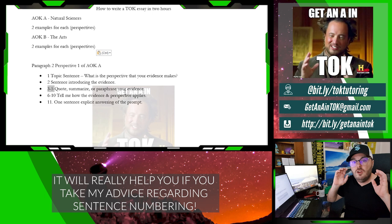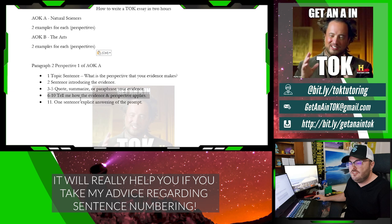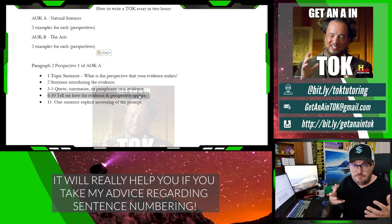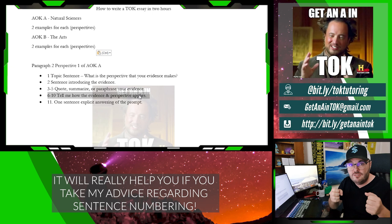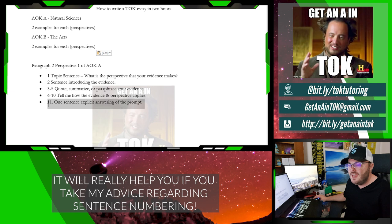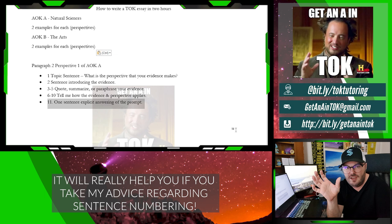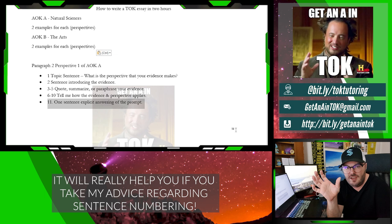Because then you're going to do five sentences that tell me exactly how the evidence and perspective applies. We're going to discuss, we're going to analyze. You're going to say: my evidence connects with the prompt this way. And then finally, sentence number eleven is a one-sentence explicit answering of the prompt. So you say: here's what the prompt is asking, here is my answer. You're going to do this again in the conclusion, but always answer the prompt at the end of every paragraph.